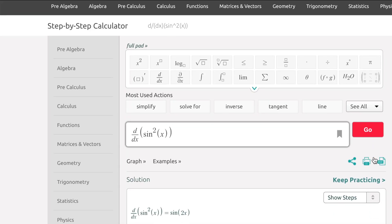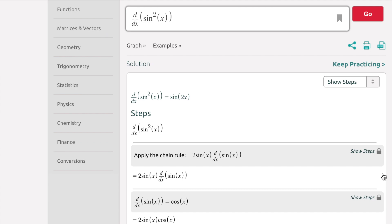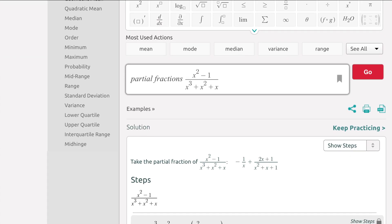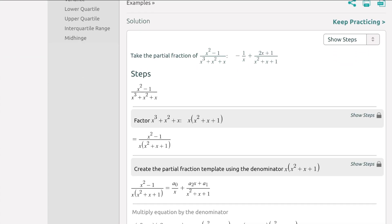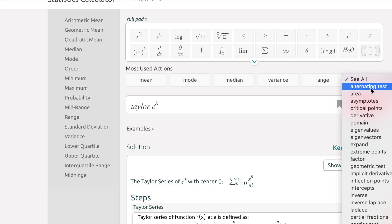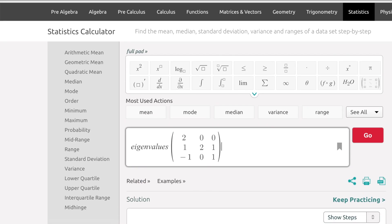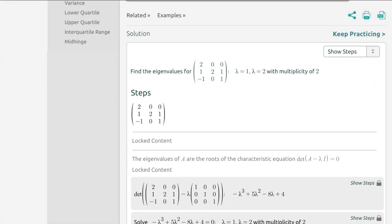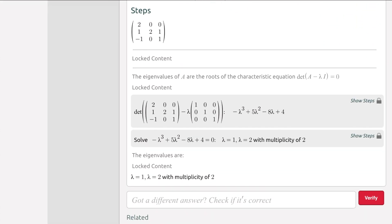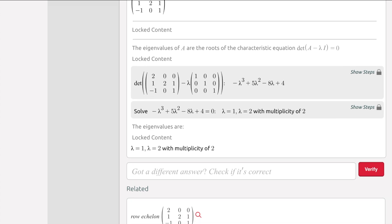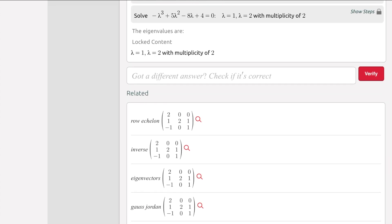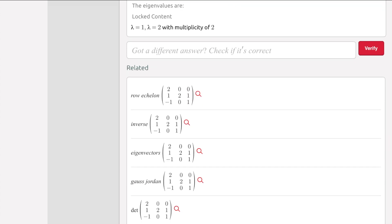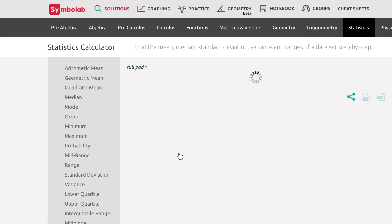Another similar website is Symbolab, and again this will give you a worked solution to a problem. Something that I really like about this one is at the end of a worked solution it will guess what you want to do next and suggest some next steps. For example, if you've worked out eigenvalues it will guess you might need to know the eigenvectors and help you with that too.